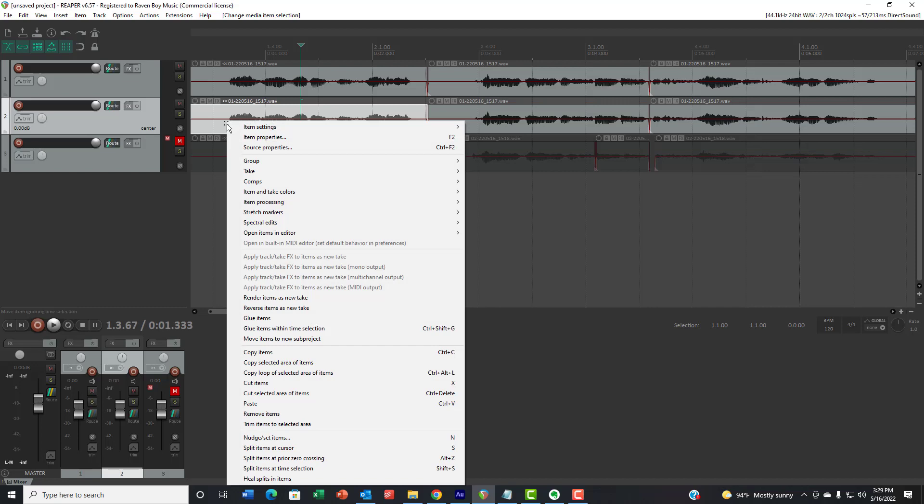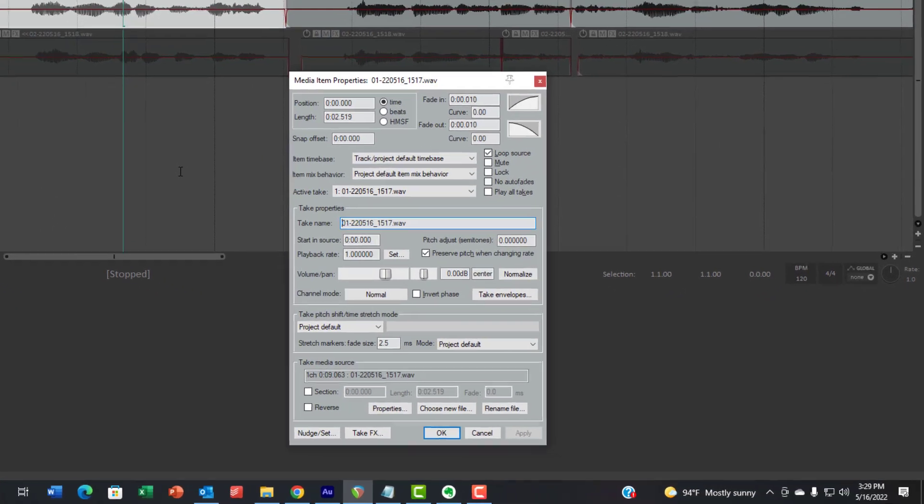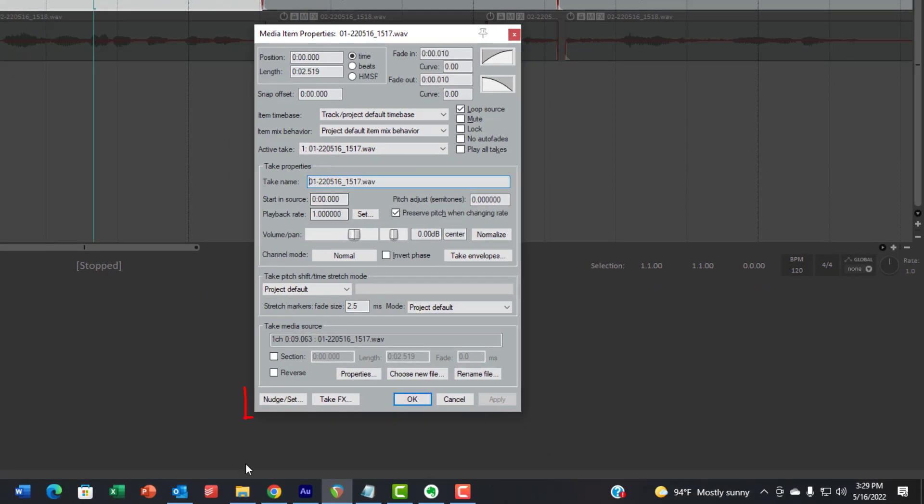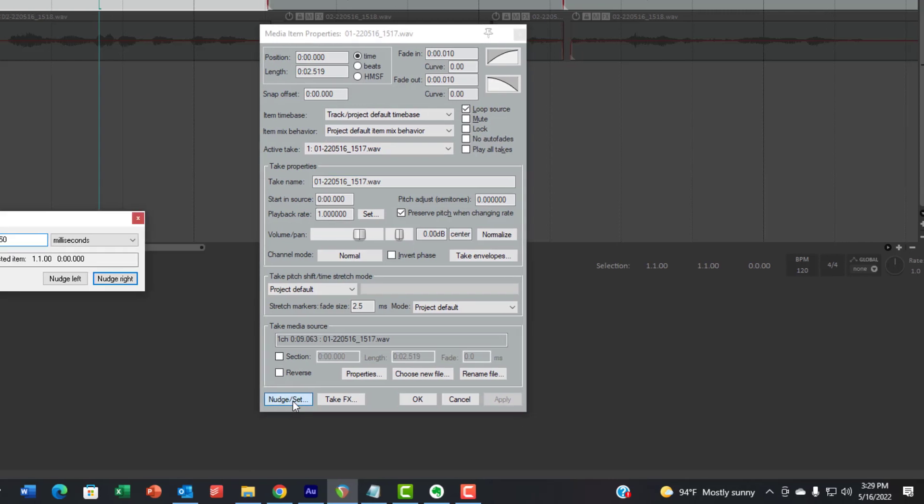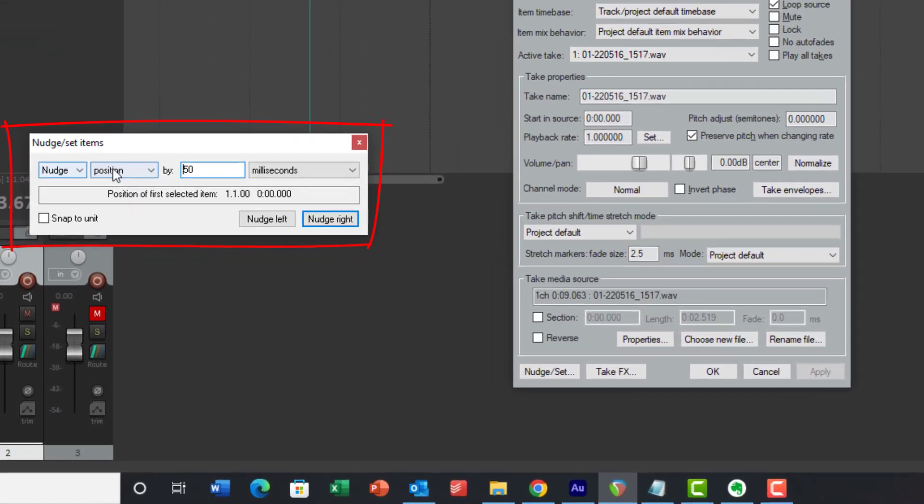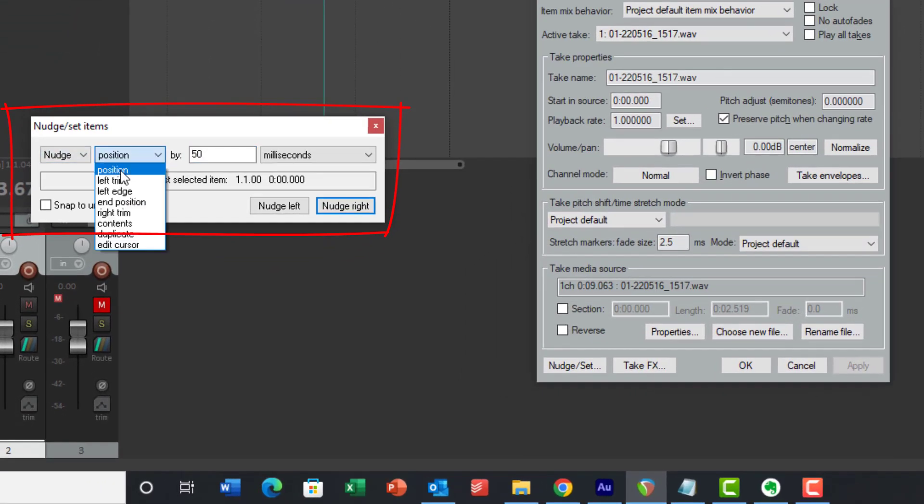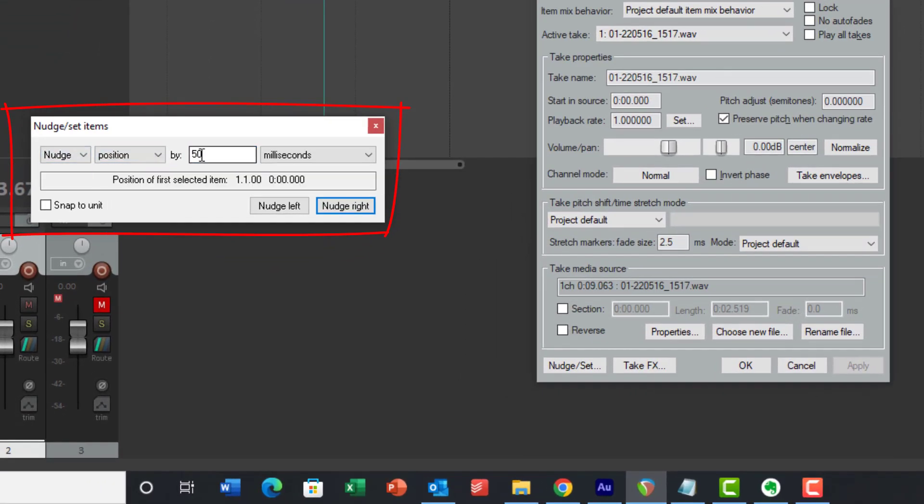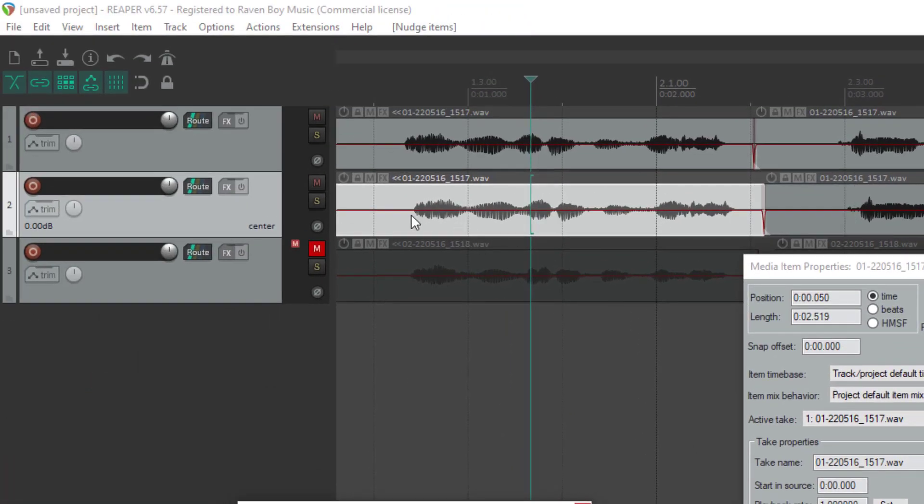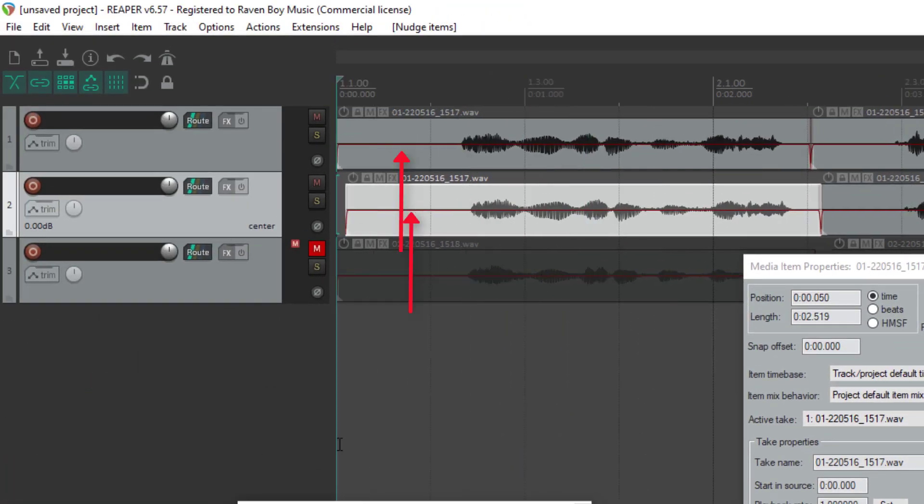So I'm going to right click on this audio item and go to item properties. And at the bottom, I'm going to hit the nudge/set items button. And I am going to nudge this position by 50 milliseconds to the right. So if I click nudge right, you see this stuff moves over by 50 milliseconds. Now let's take a listen.